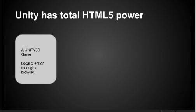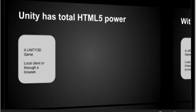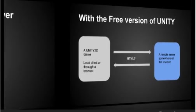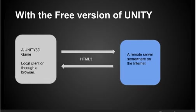Right now you can have Unity on your client computer, but with the free version of Unity, you can also talk to a remote server.